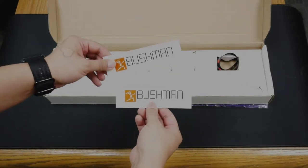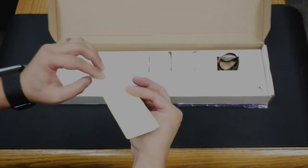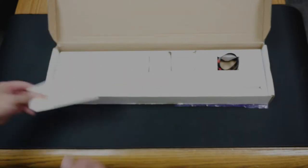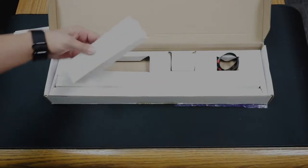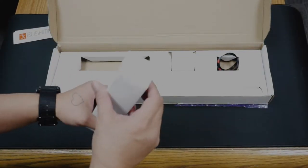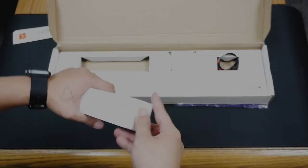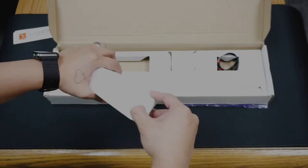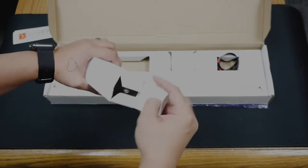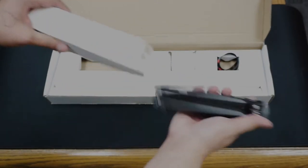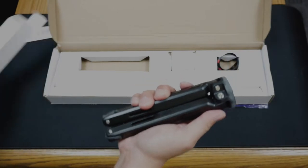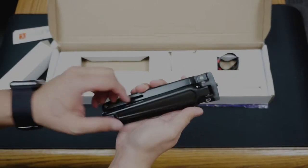It comes with two Bushman Panoramic stickers. This box here looks like we got the legs, the tripod legs.